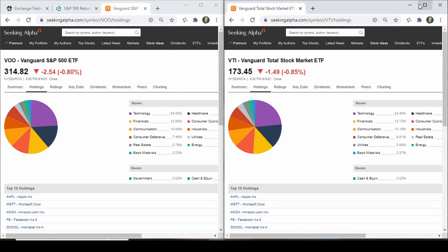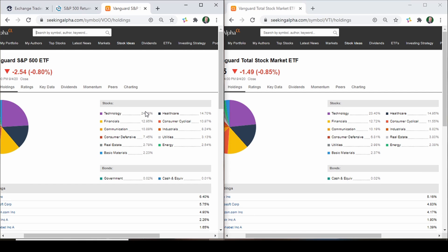Two of the most popular ETFs, in my opinion, are VOO — an S&P 500 ETF, the 'too big to fail' — and VTI, the total stock market ETF. VOO has about 515 different stocks; VTI has a little over 3,500. So there's quite a big difference in holdings, but they're essentially the same. If you look at the sector allocations side by side, they're very close: technology is 23.4% vs 24.08%, financials 12.9% vs 12.72%, communication is both around 10%, healthcare 14.95% vs 14.7% — more or less the same across the board.